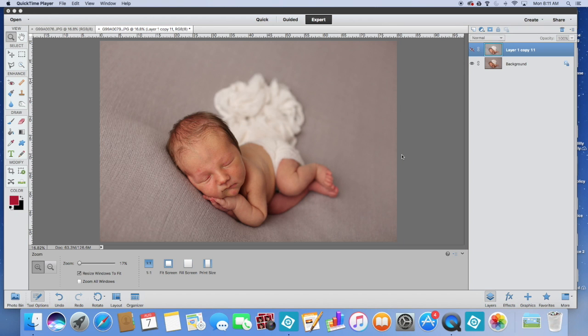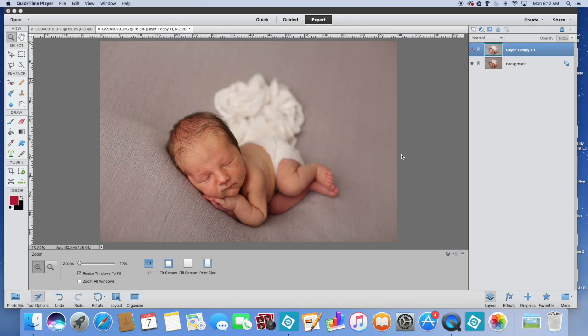Hey there, welcome back to another Tutorial Tuesday. Sorry that it's been a while. We are going to focus today on how to use frequency separation in Photoshop Elements. Now as most of you know, I am an Elements girl. I do not have the full Photoshop version.